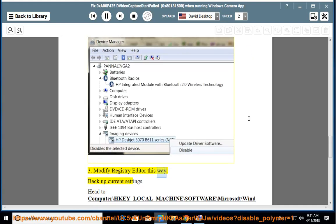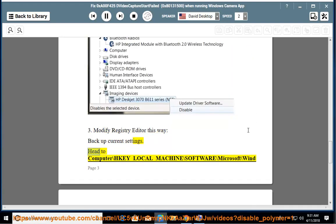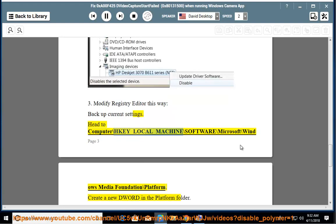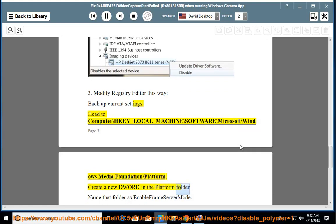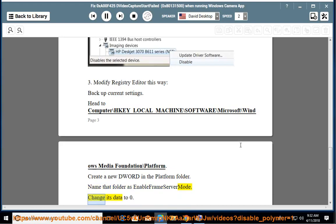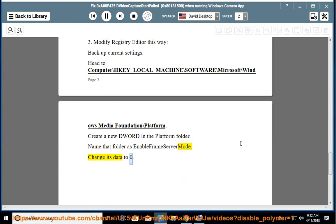Open the registry editor. Backup current settings. Head to HKEY_LOCAL_MACHINE\SOFTWARE\Microsoft\Windows Media Foundation\Platform. Create a new DWORD in the Platform folder, name it EnableFrameServerMode, and change its data value to zero.